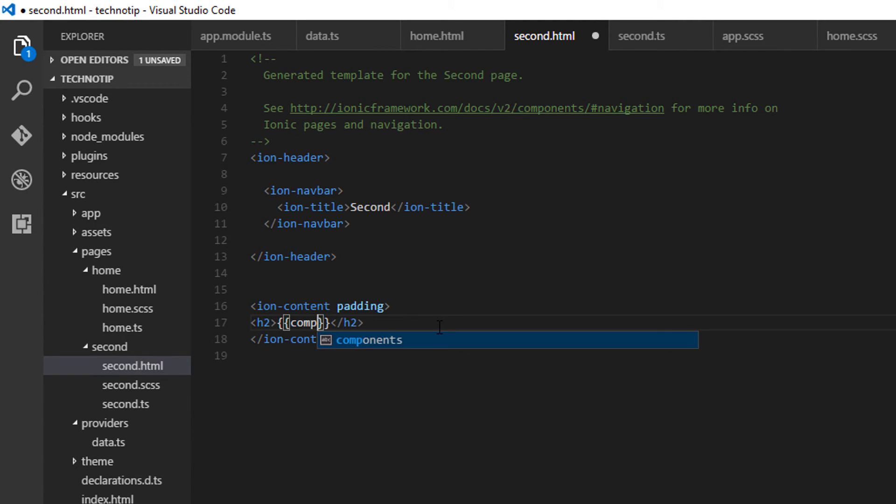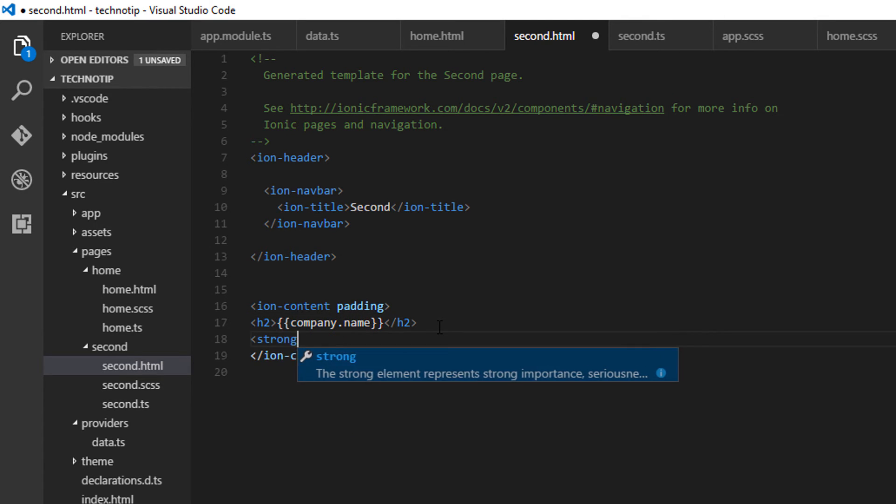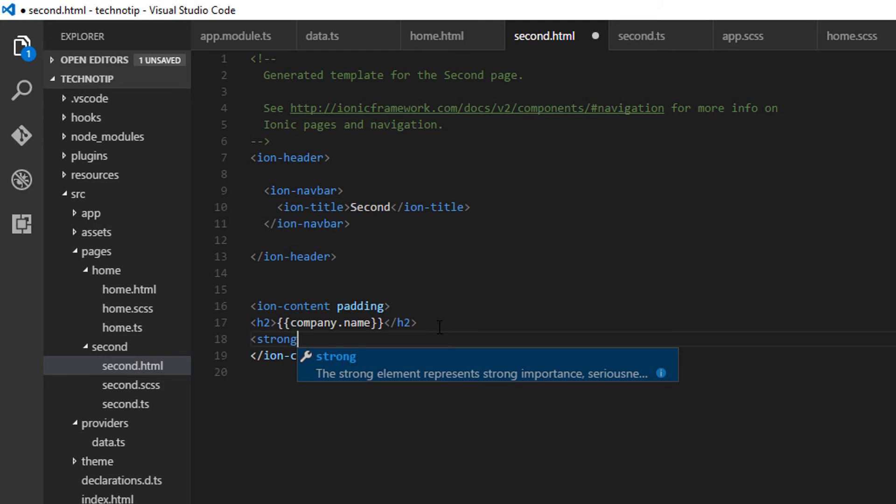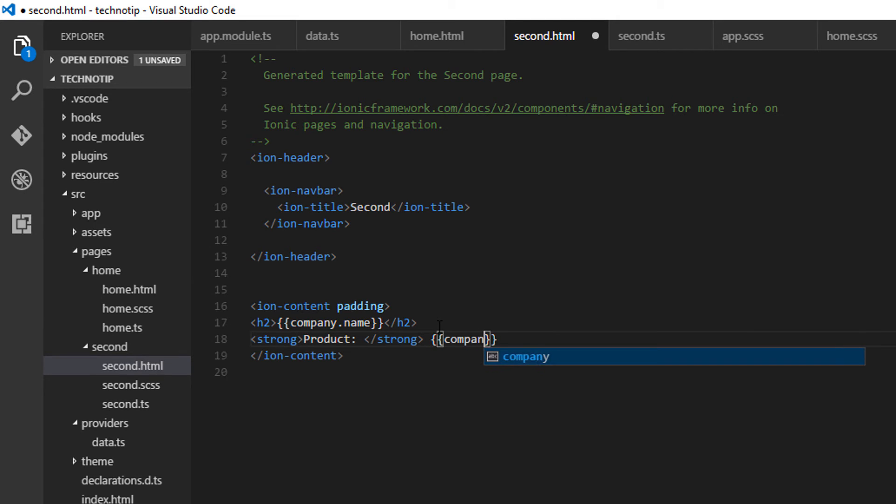So I'll display the company name here. And below that may come the product name. It has a property called product. So company.product.